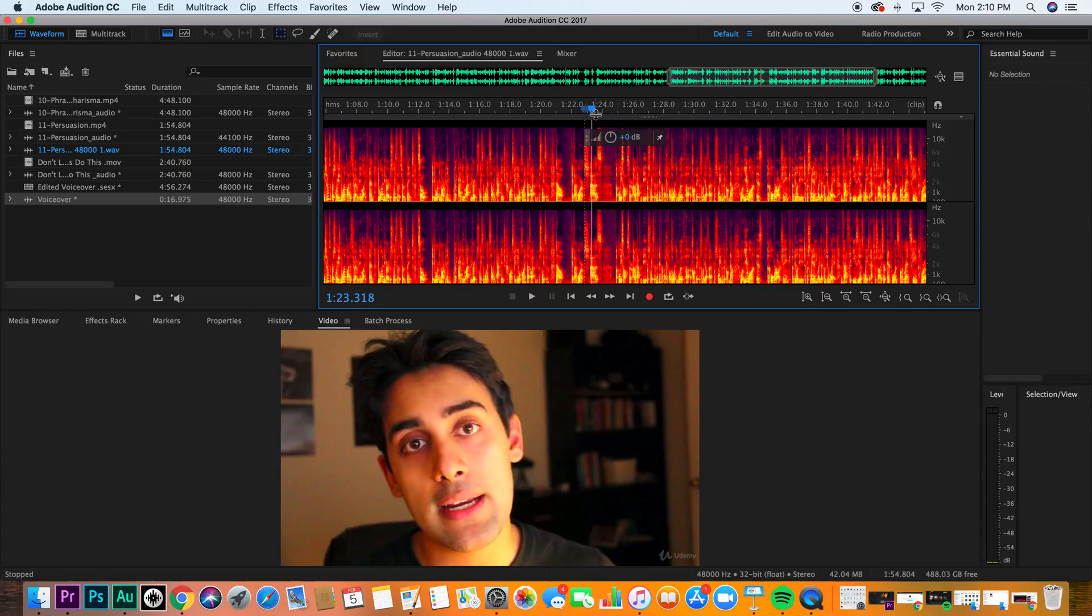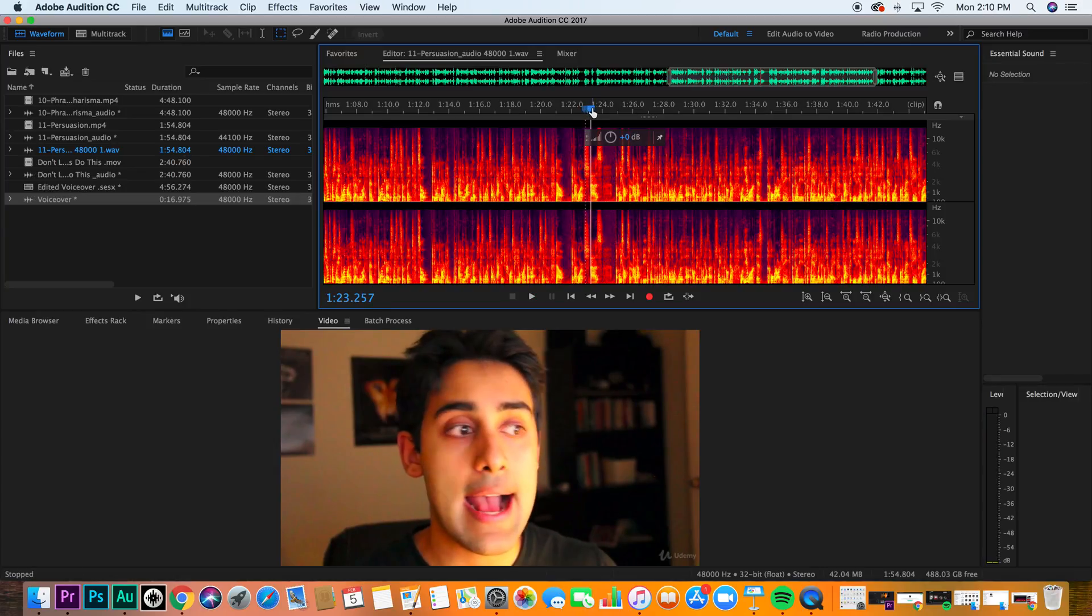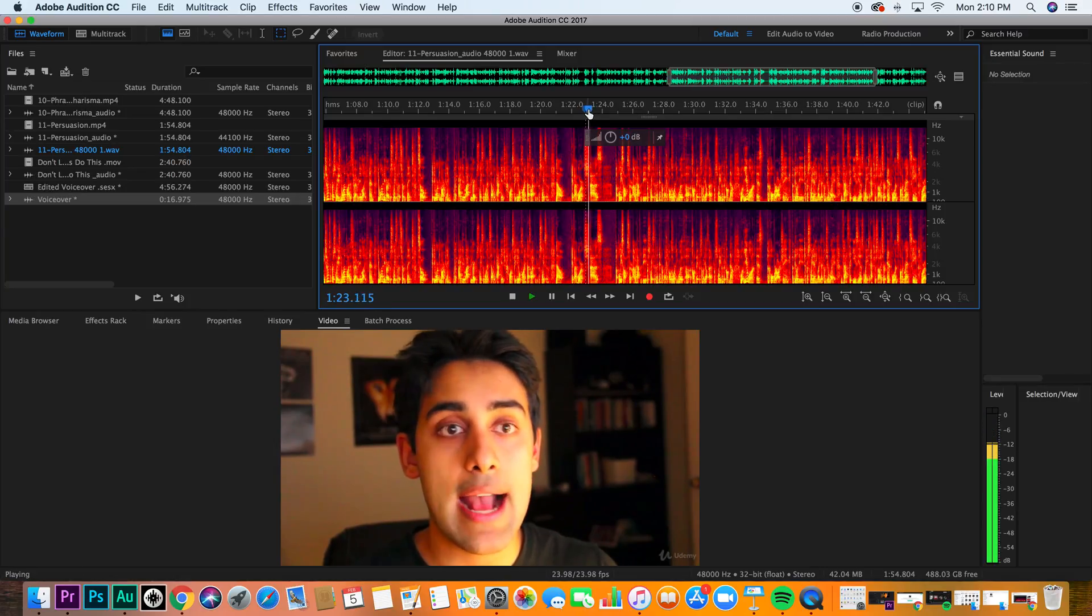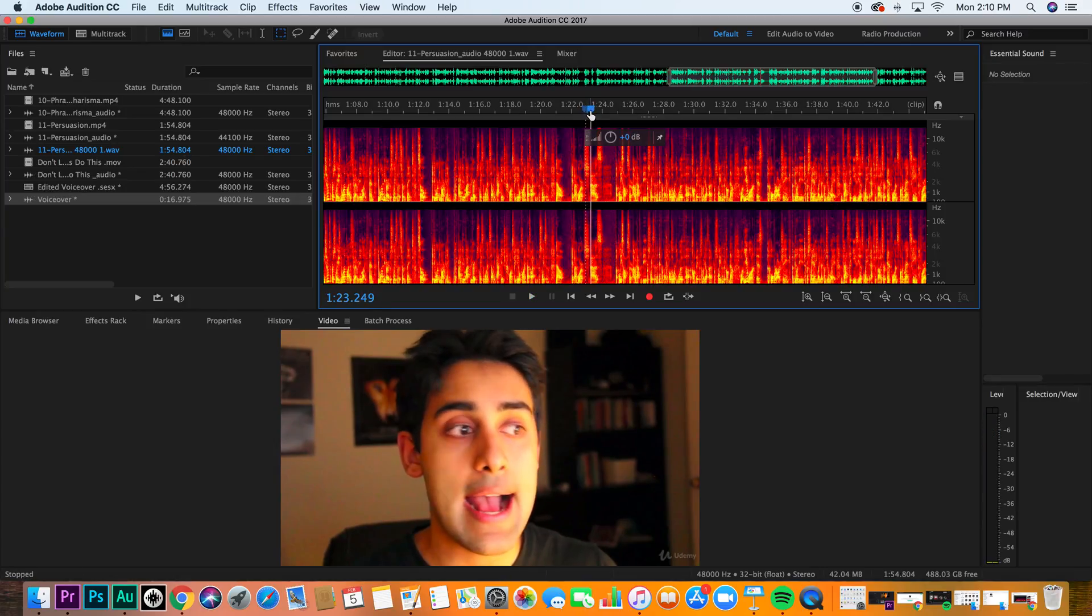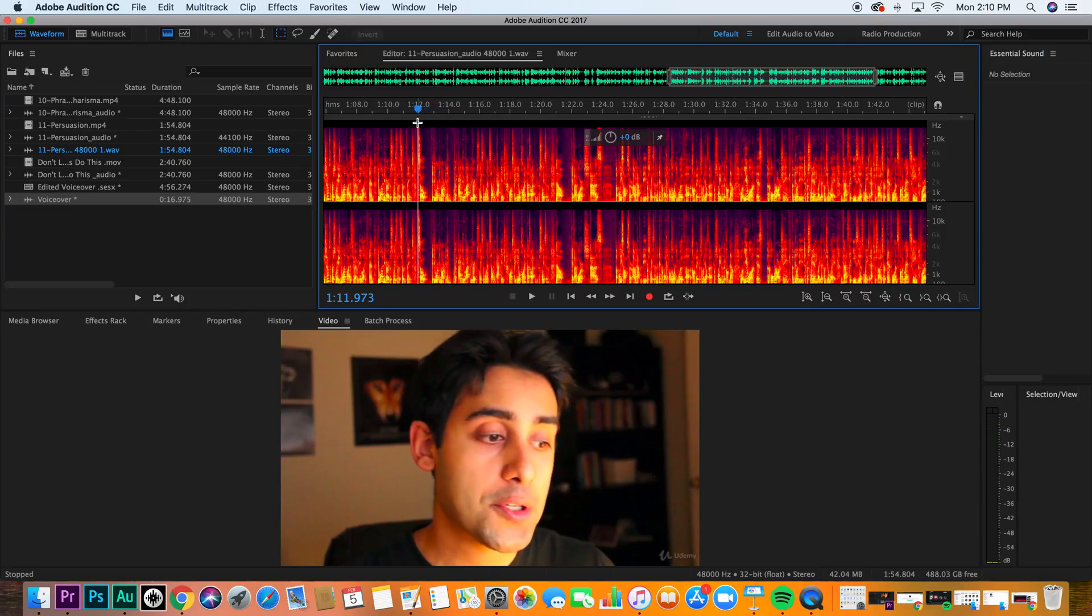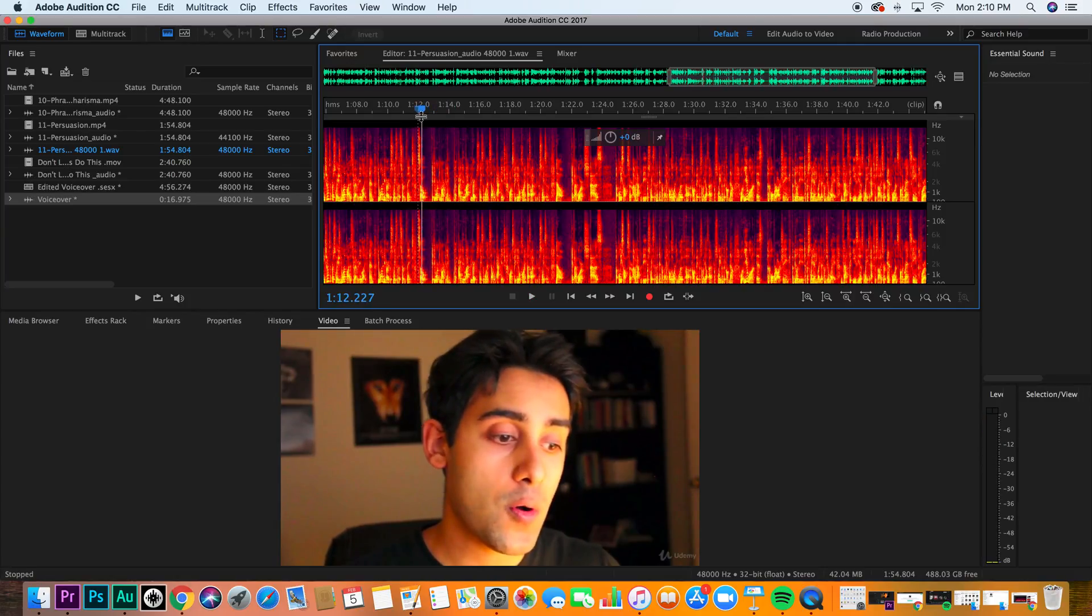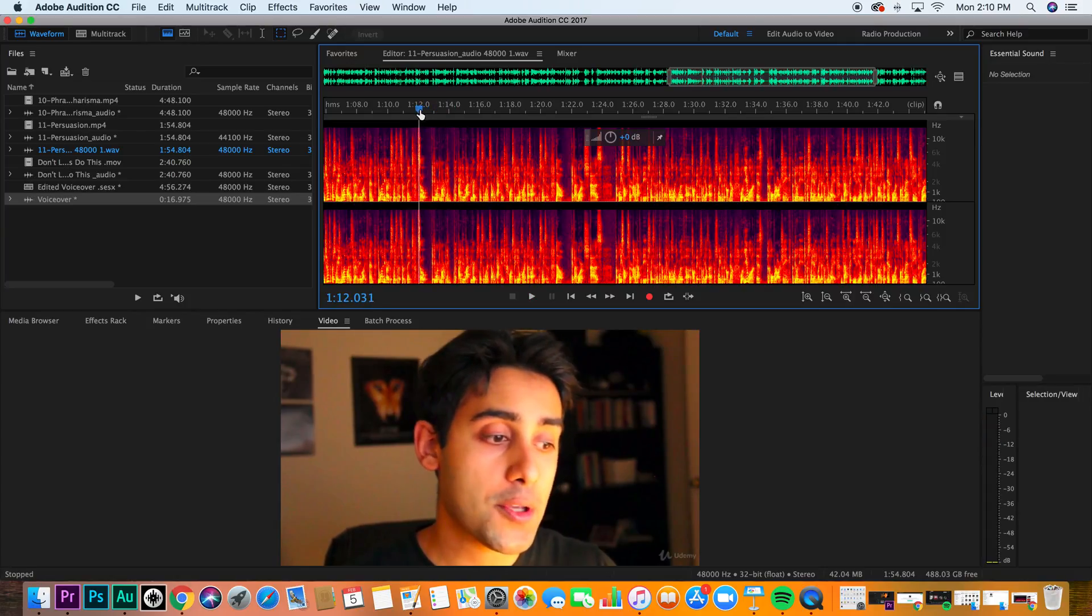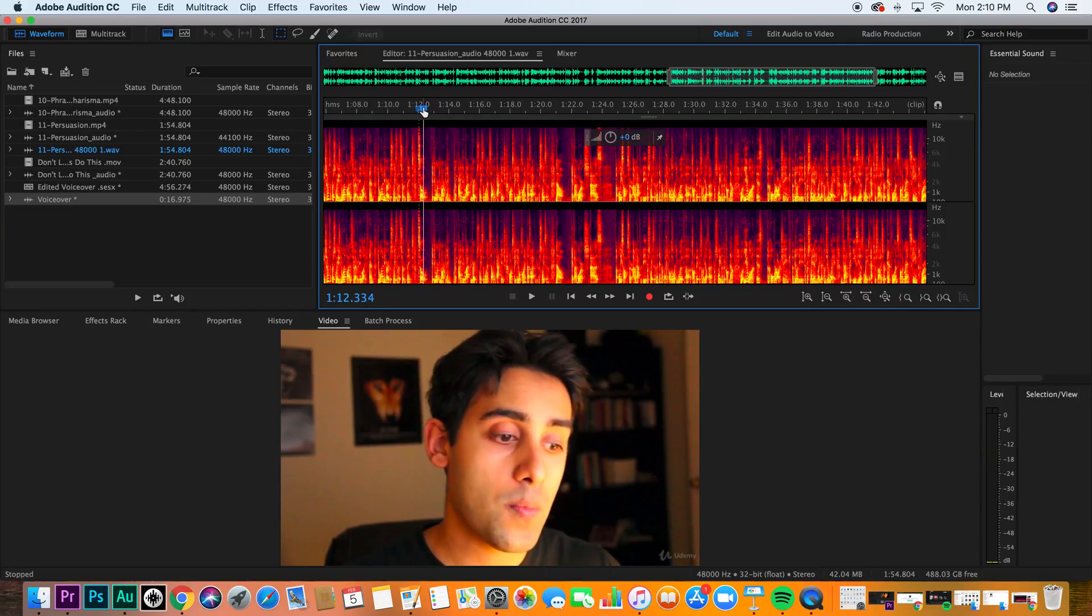You hear the sh sound? It only picks up sounds like that. Look at this. S's.